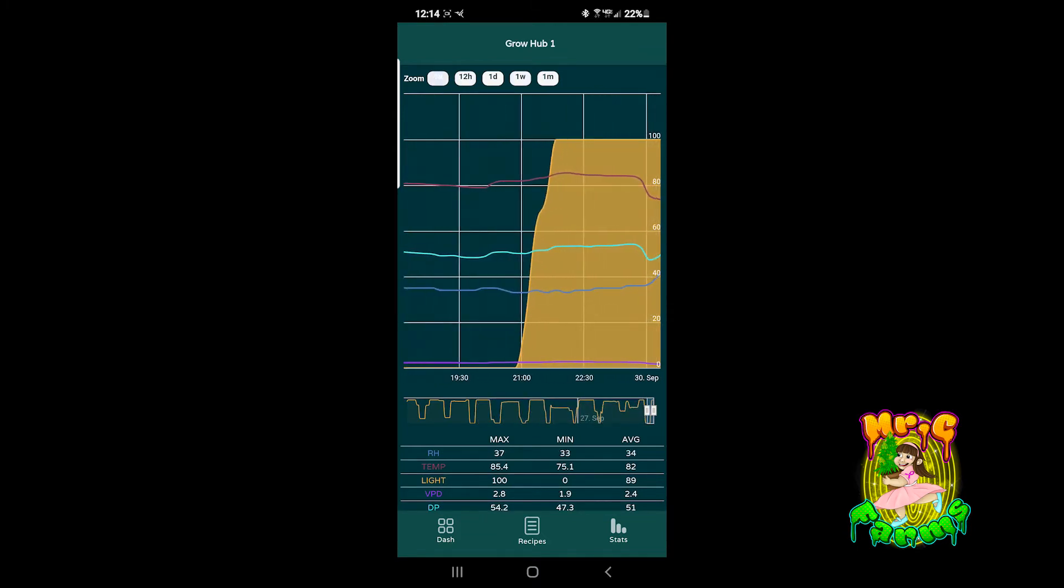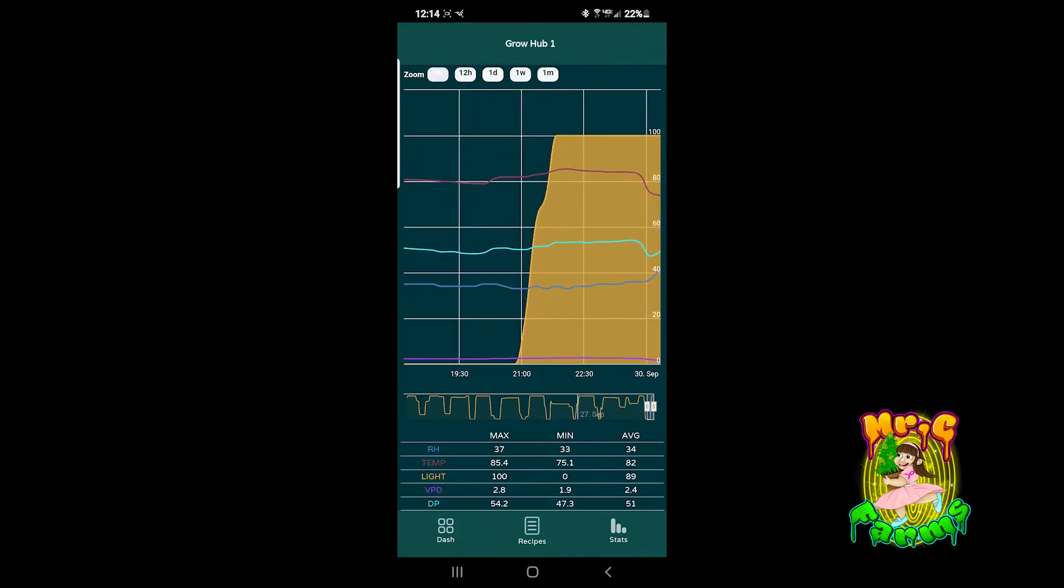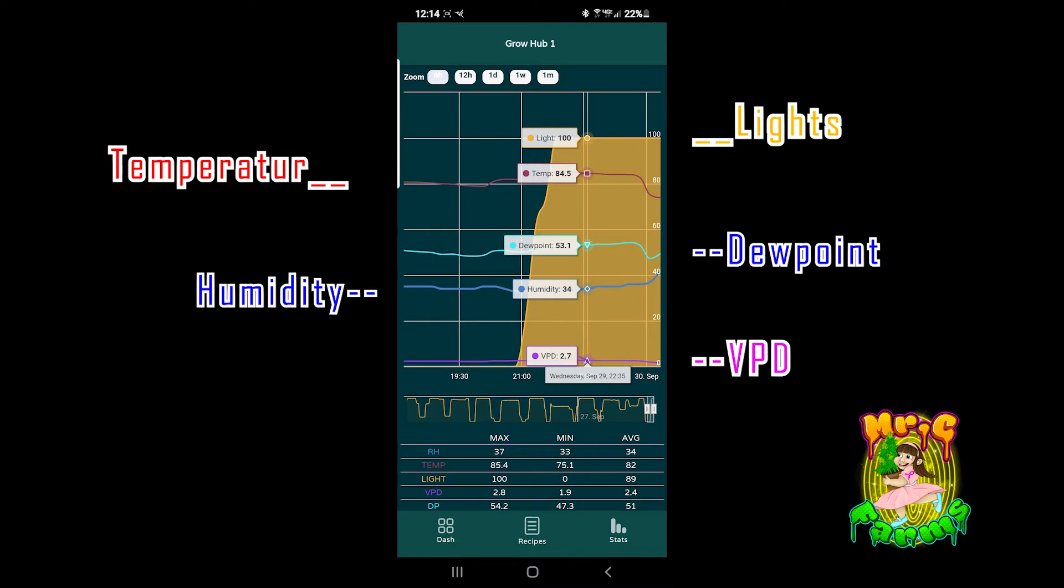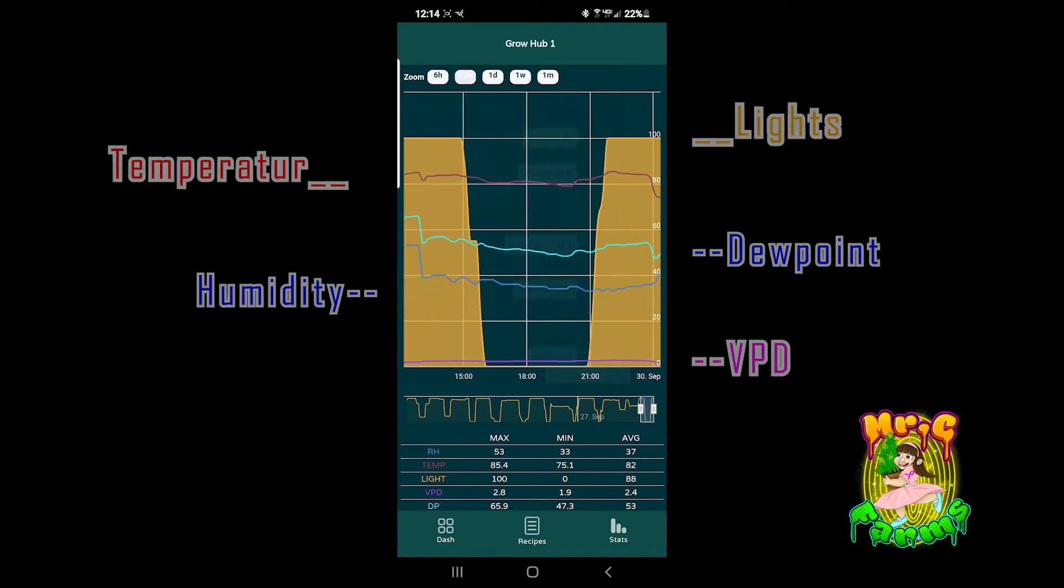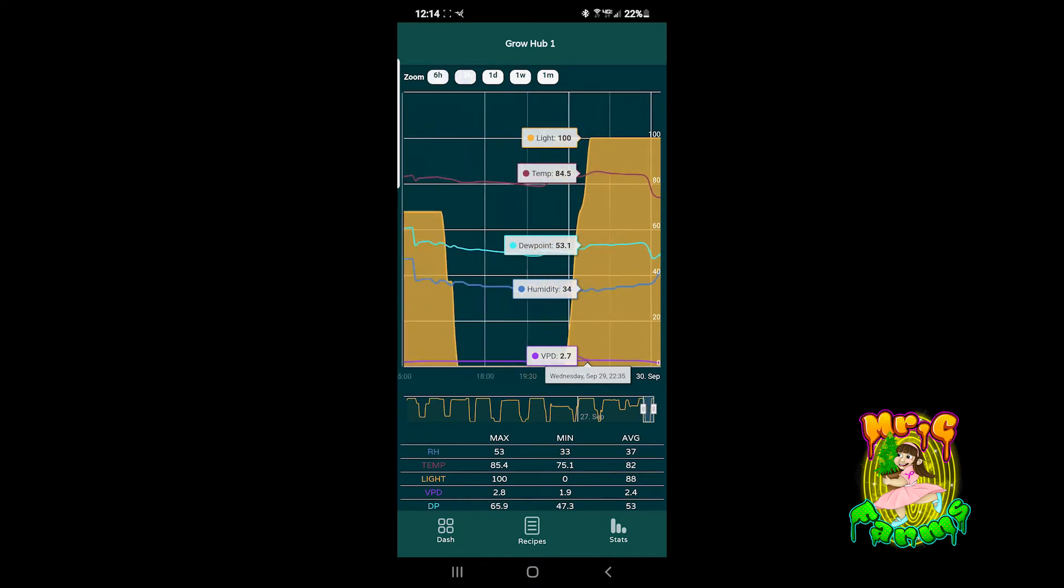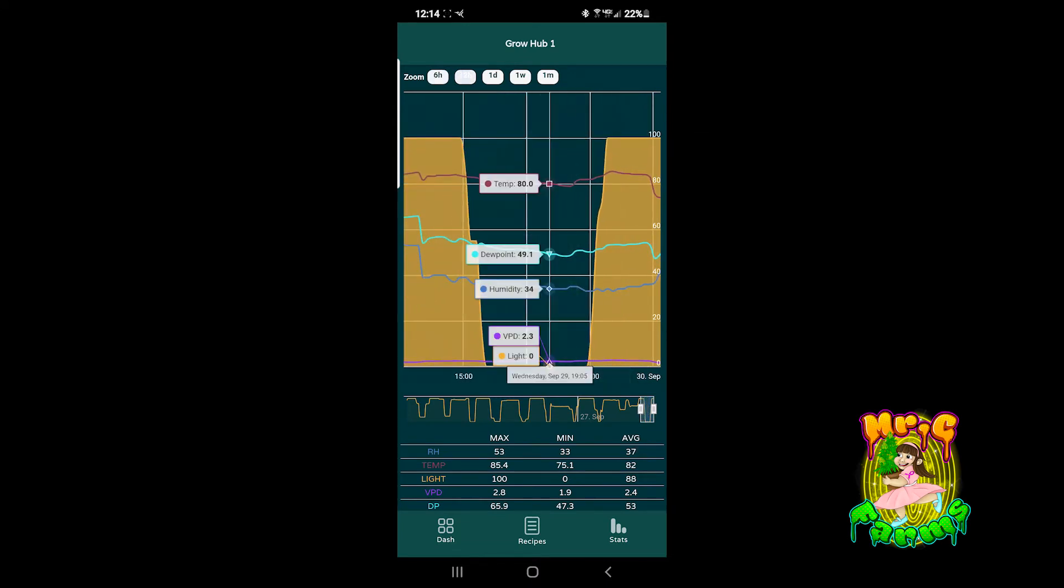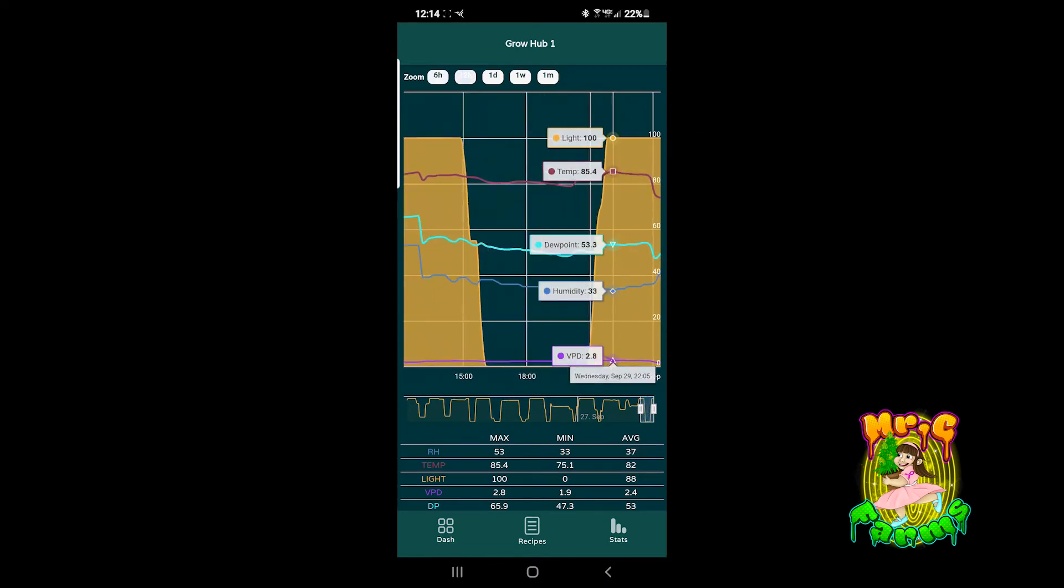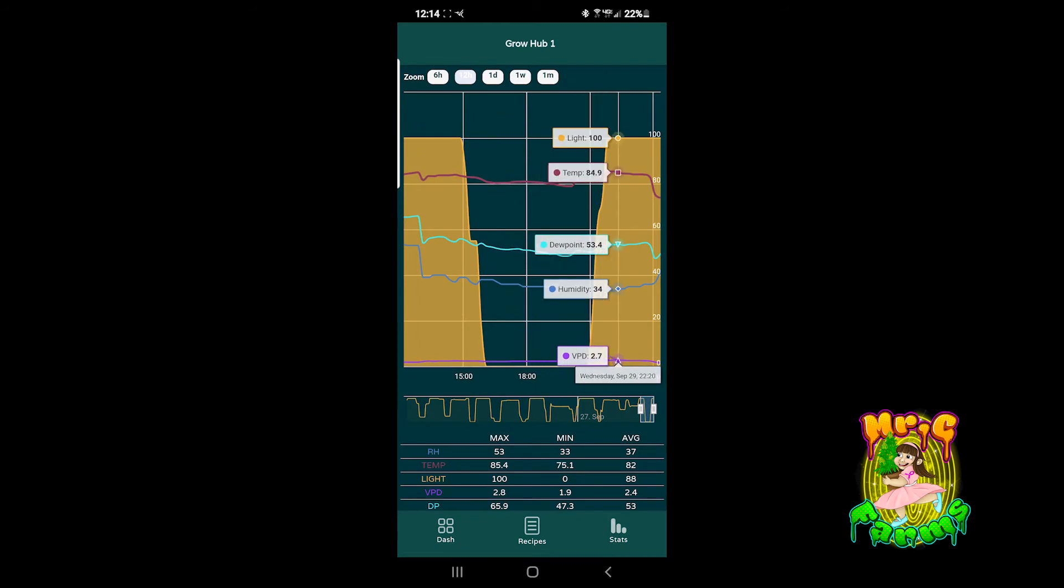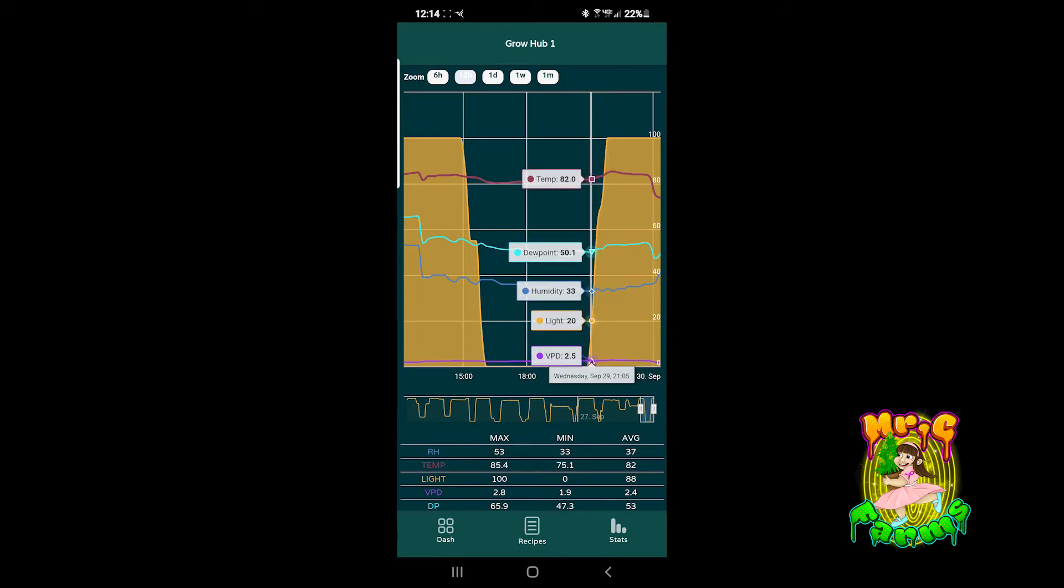It shows you the time, the light, the humidity, the VPD, the dew point. It shows everything on this thing from what time it was, from what time the lights went off, what the percentage of the light was. Everything.